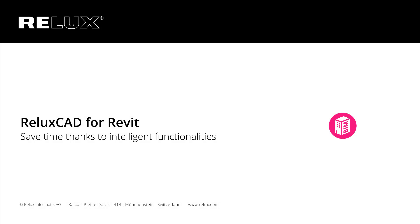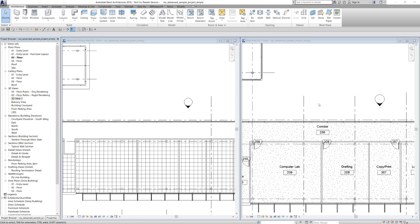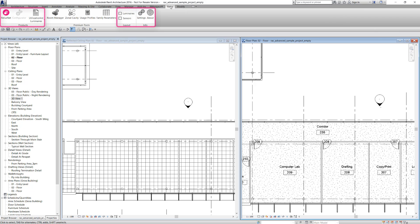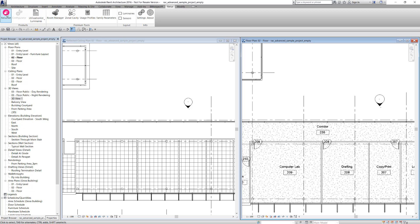Welcome to the tutorial overview of ReluxCAD for Revit Version 2017.1. This add-on is suitable for Revit 2016 and later versions. It contains both free and payable functions. Let's start with the free functions.